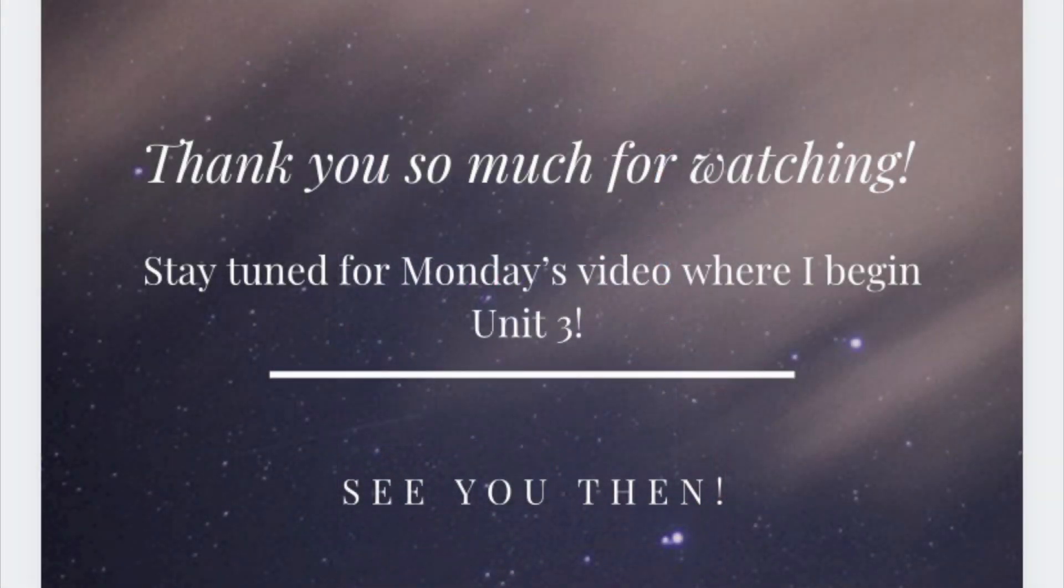Thank you so much for watching. Stay tuned for Monday's video where I start unit 3. Remember to subscribe, like, and comment. I really appreciate it and have a great day.